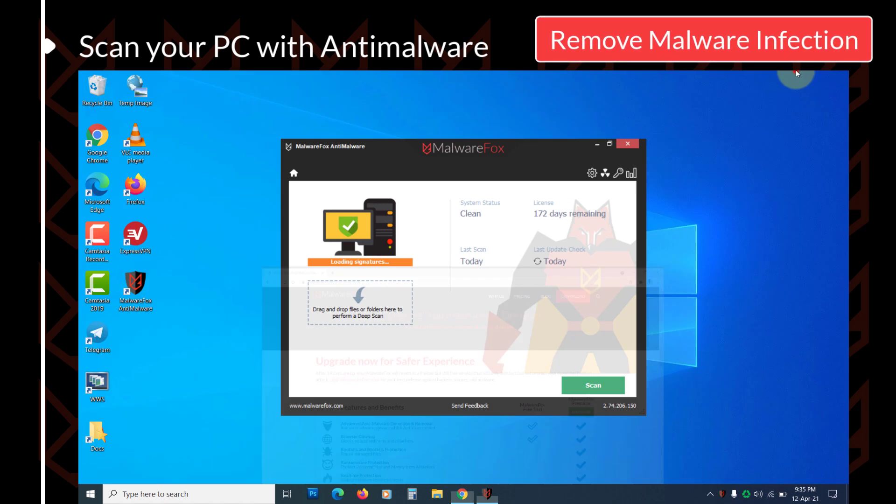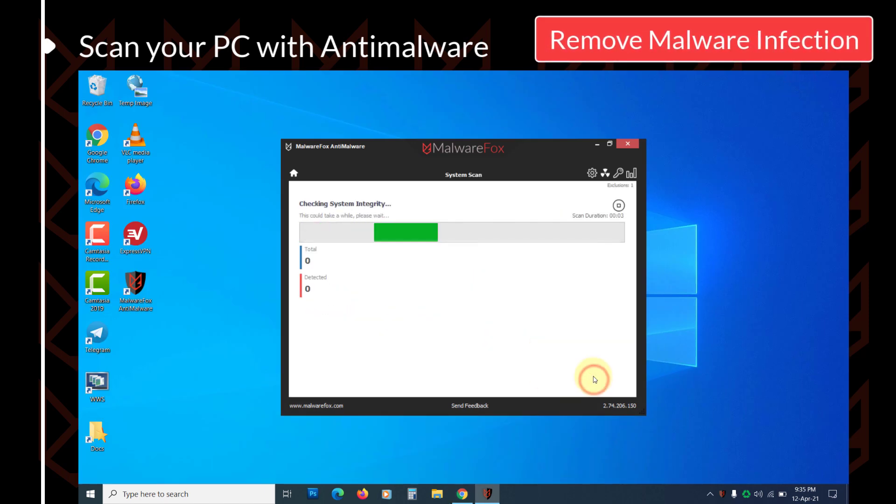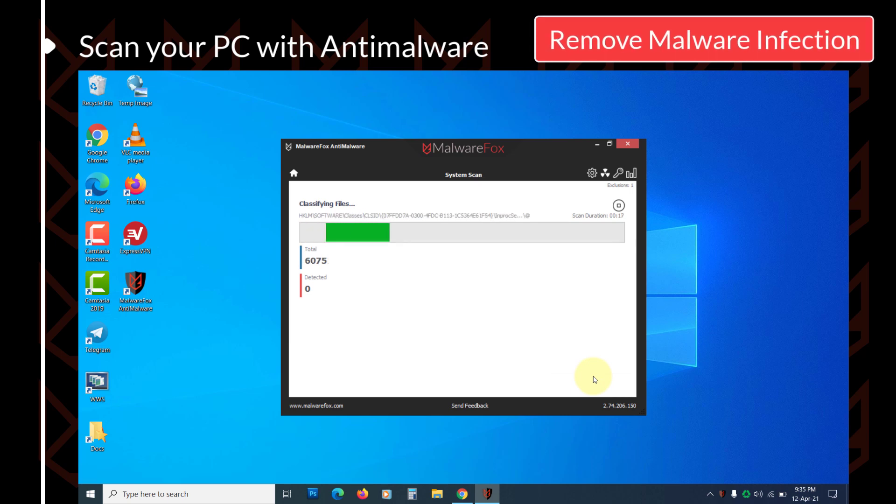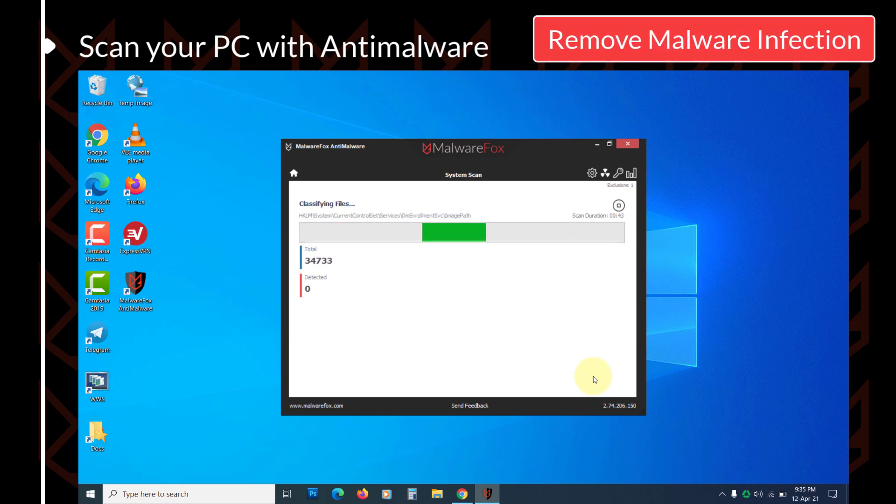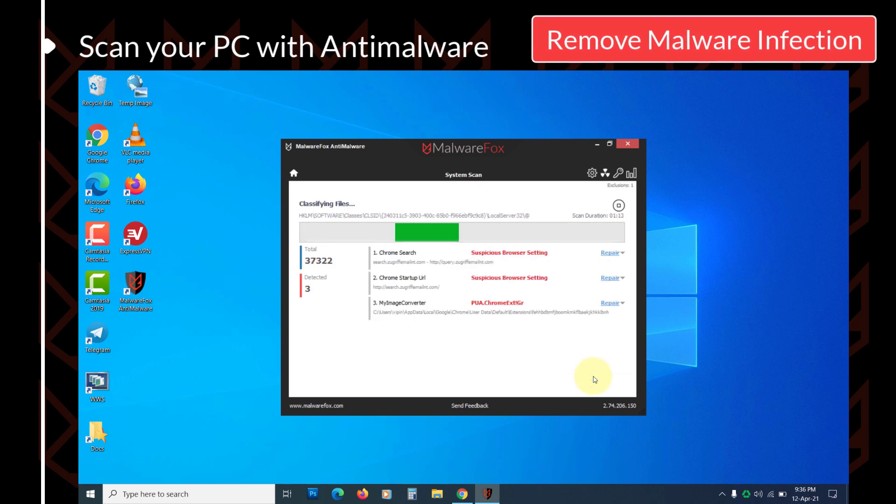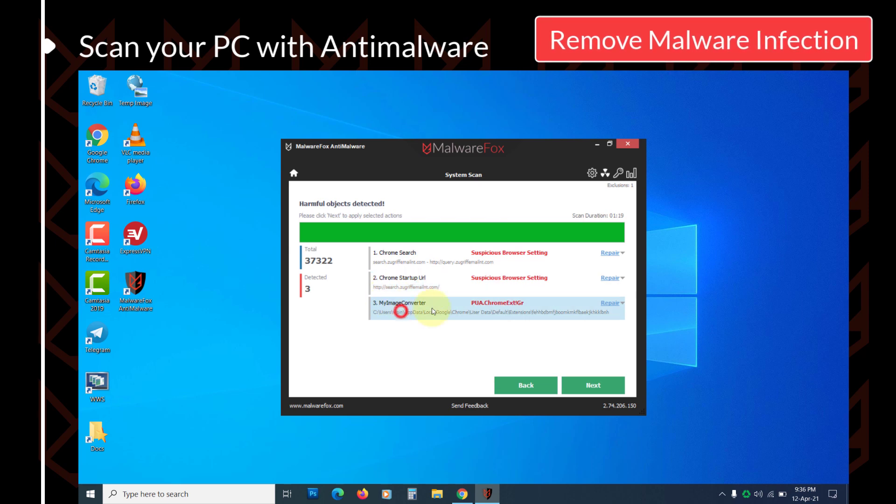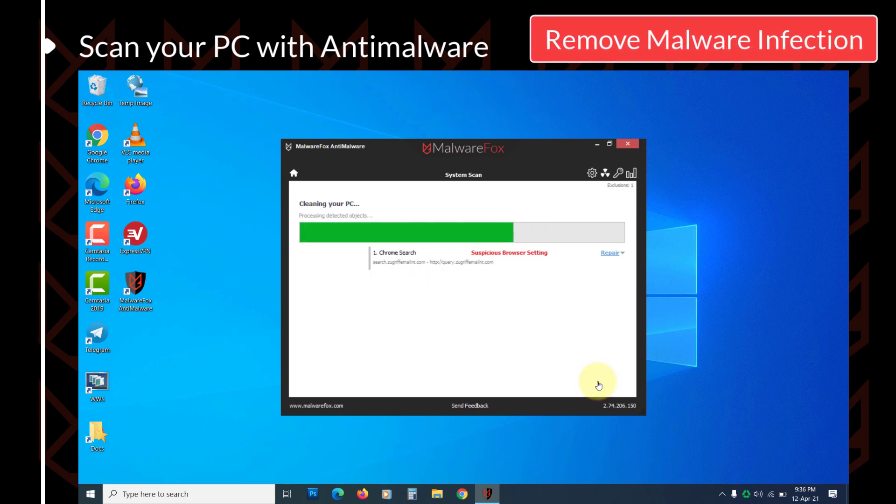Once the MalwareFox setup is complete, press the Scan button. MalwareFox provides real-time protection against all these threats. It will remove all malware from your PC. It is available for 14 days full feature trial. After that, you can get the membership for a nominal fee. Click on Next to remove the detected threats.